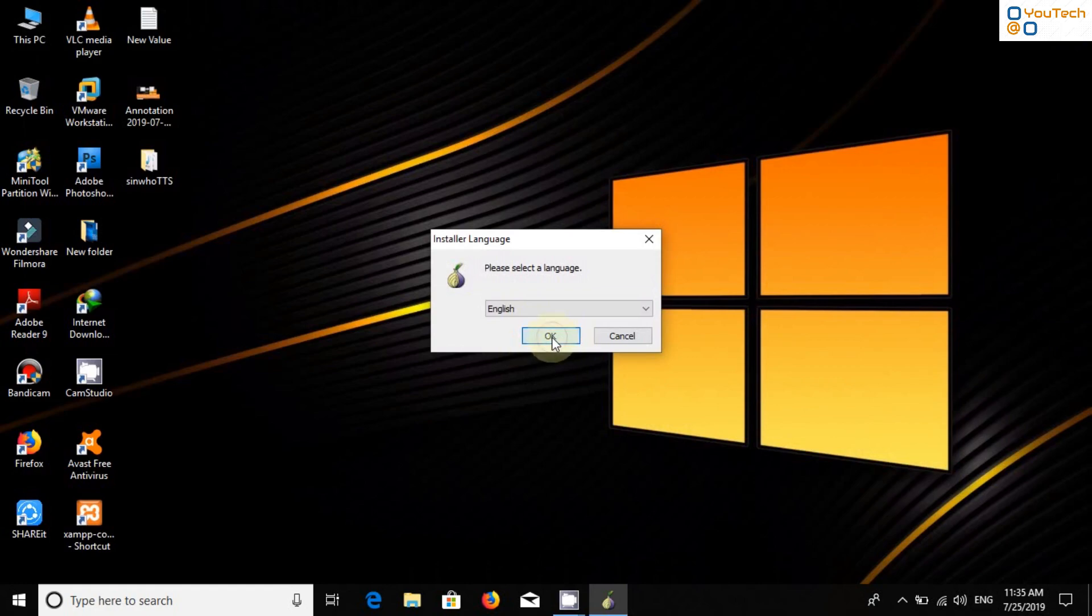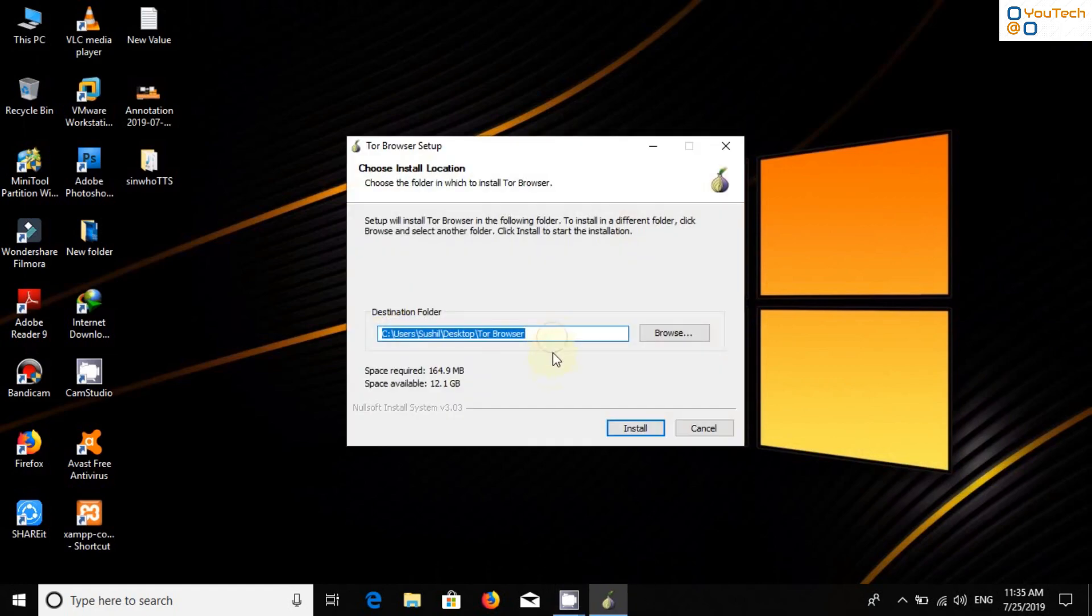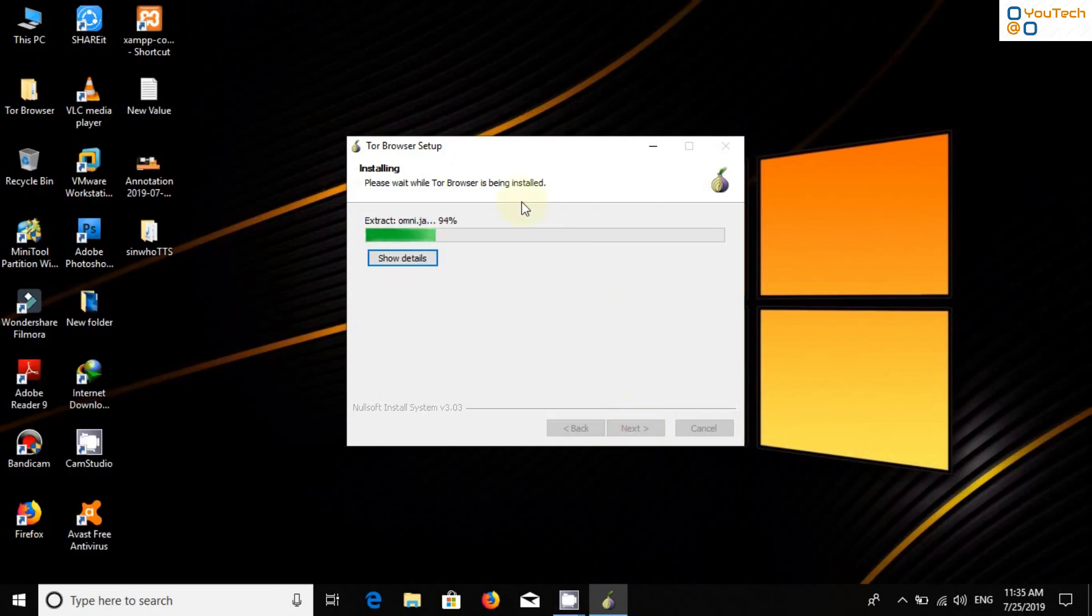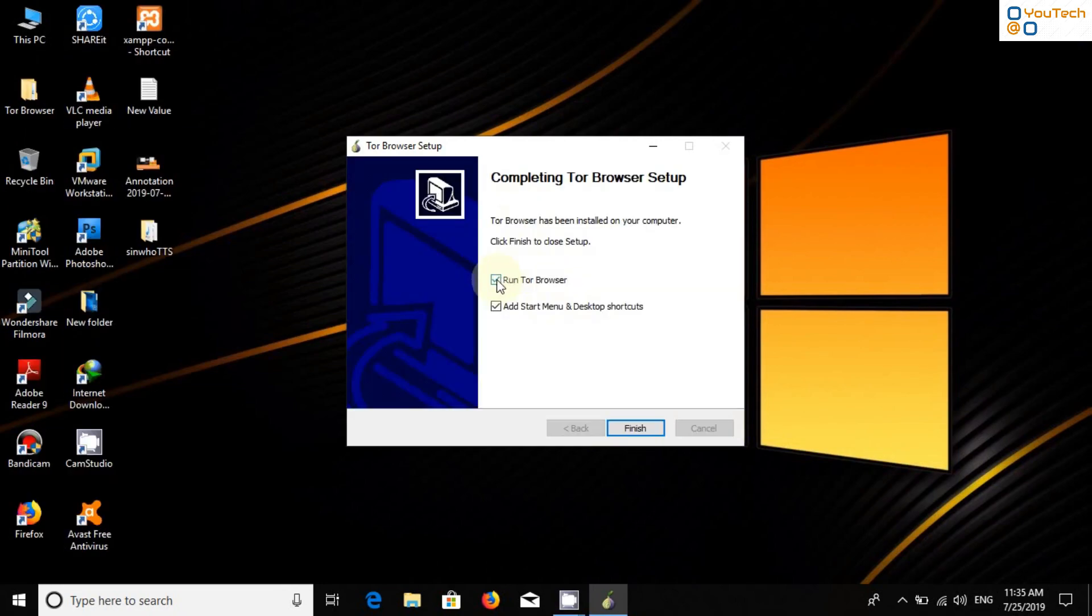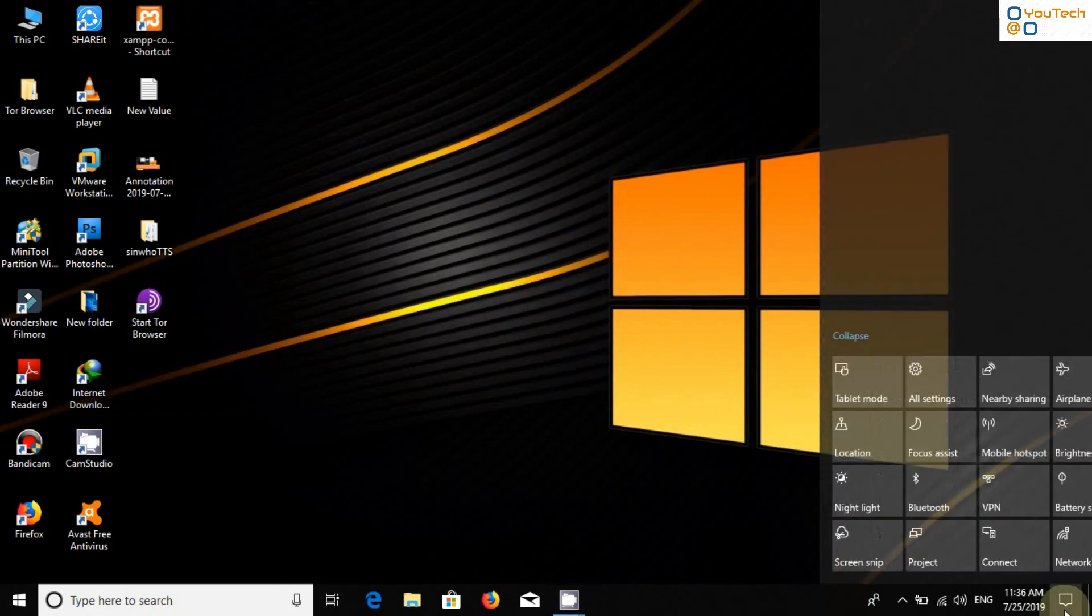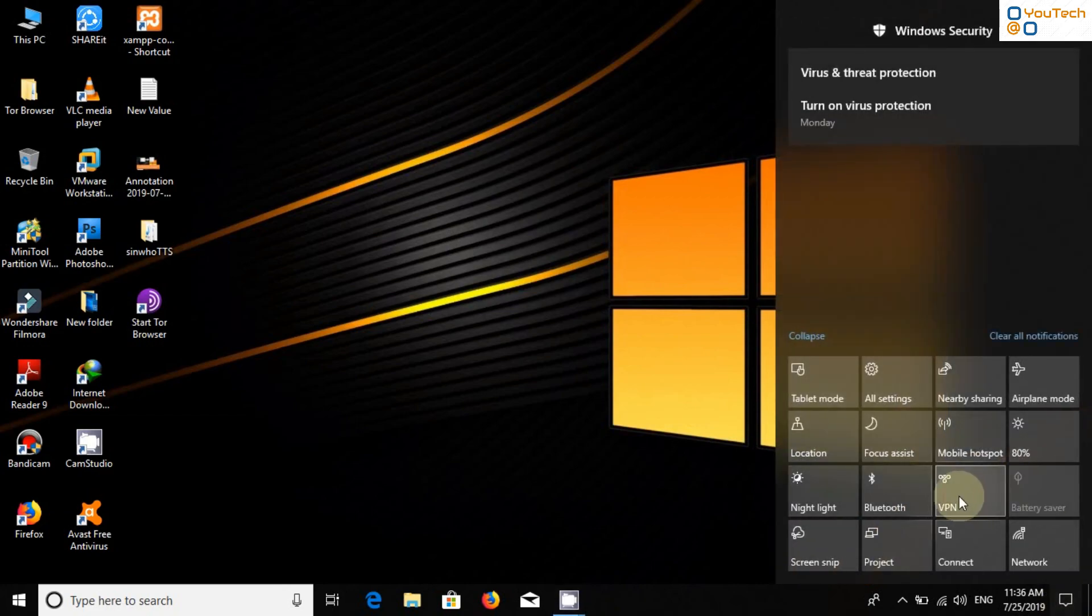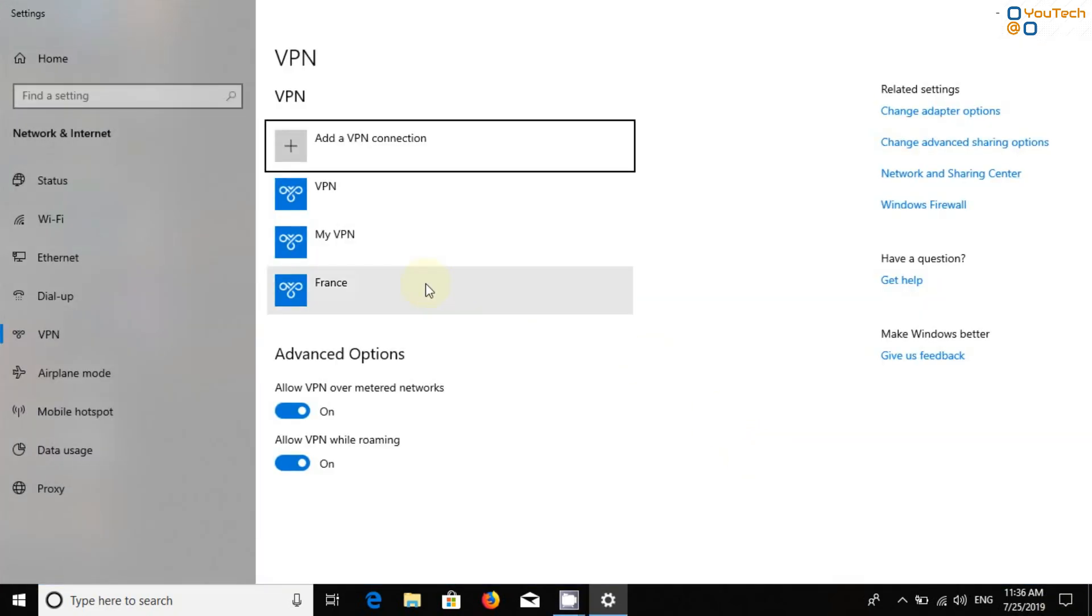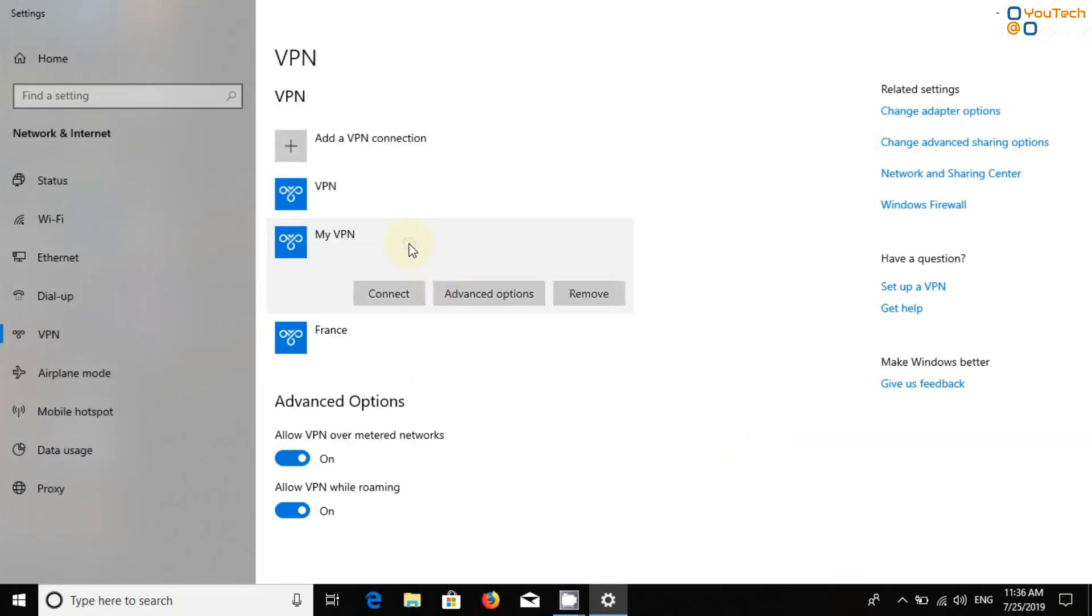Open Tor Browser setup and install it normally. But do not run Tor Browser after completing this setup. First, connect to the VPN and then open Tor Browser. If you do not know how to setup VPN in Windows 10, check the description. I have made a separate video on it.